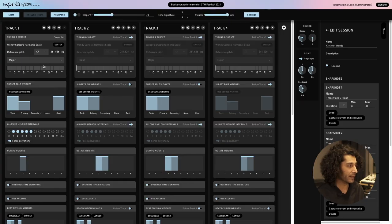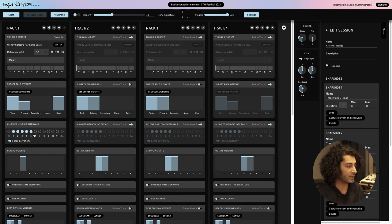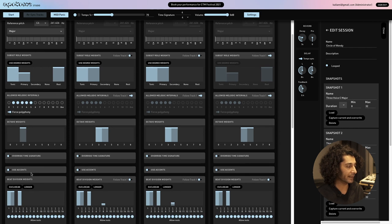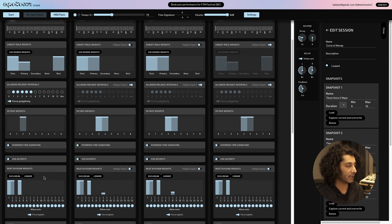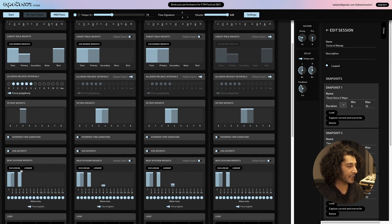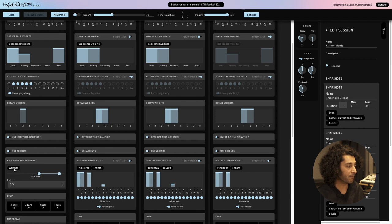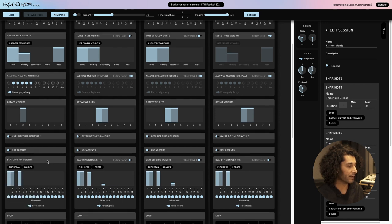For an in-depth tutorial on how to use this, please check out the other videos, but this is just a quick overview. We have the ability to adjust what pitch degrees are triggered from these tunings and subsets, what intervals are allowed, what octaves, the time signature, accenting, the kind of beat divisions, including a small Euclidean rhythm creator.